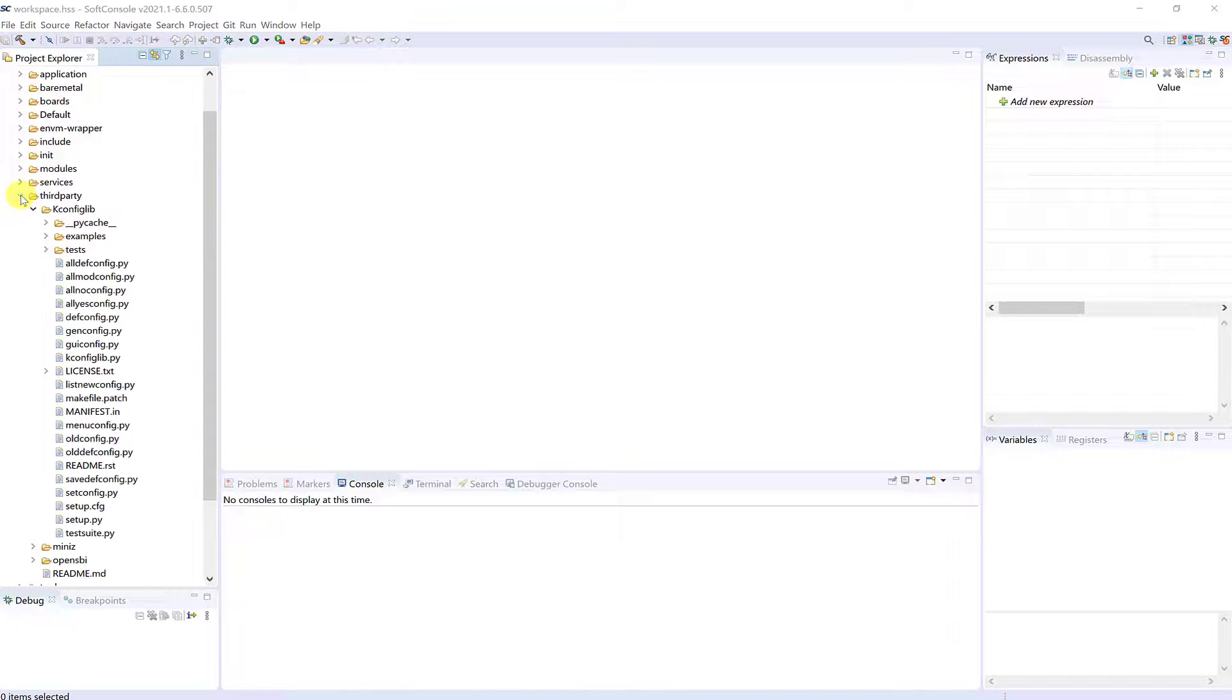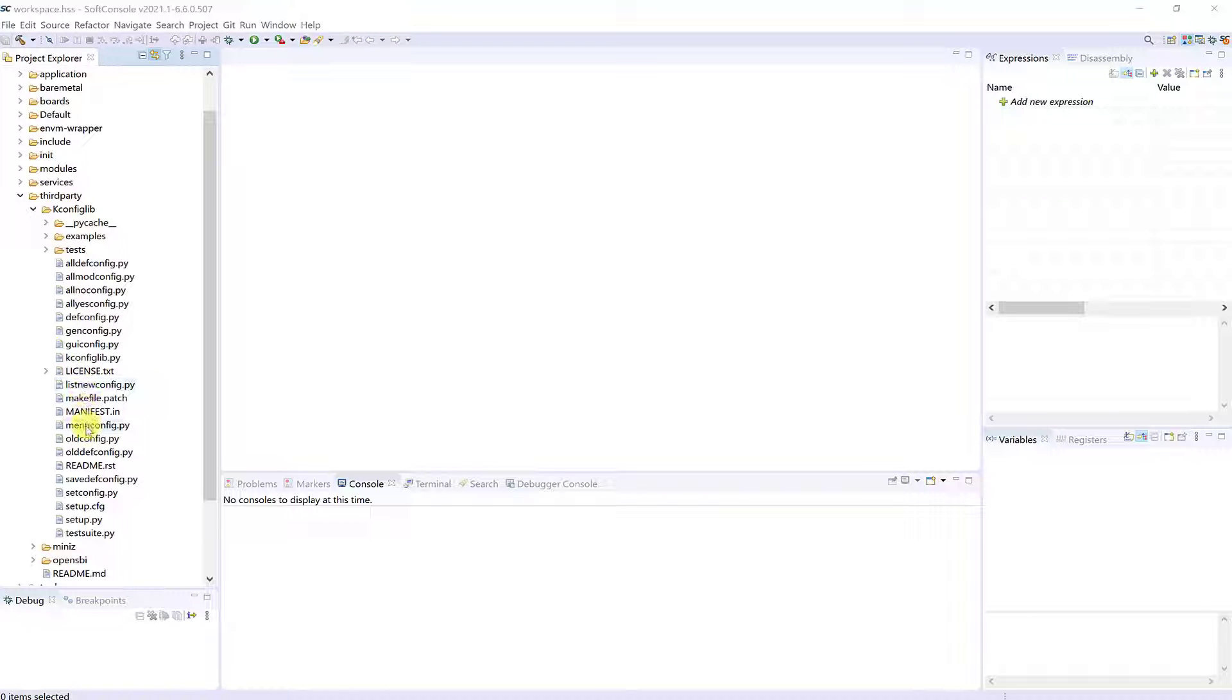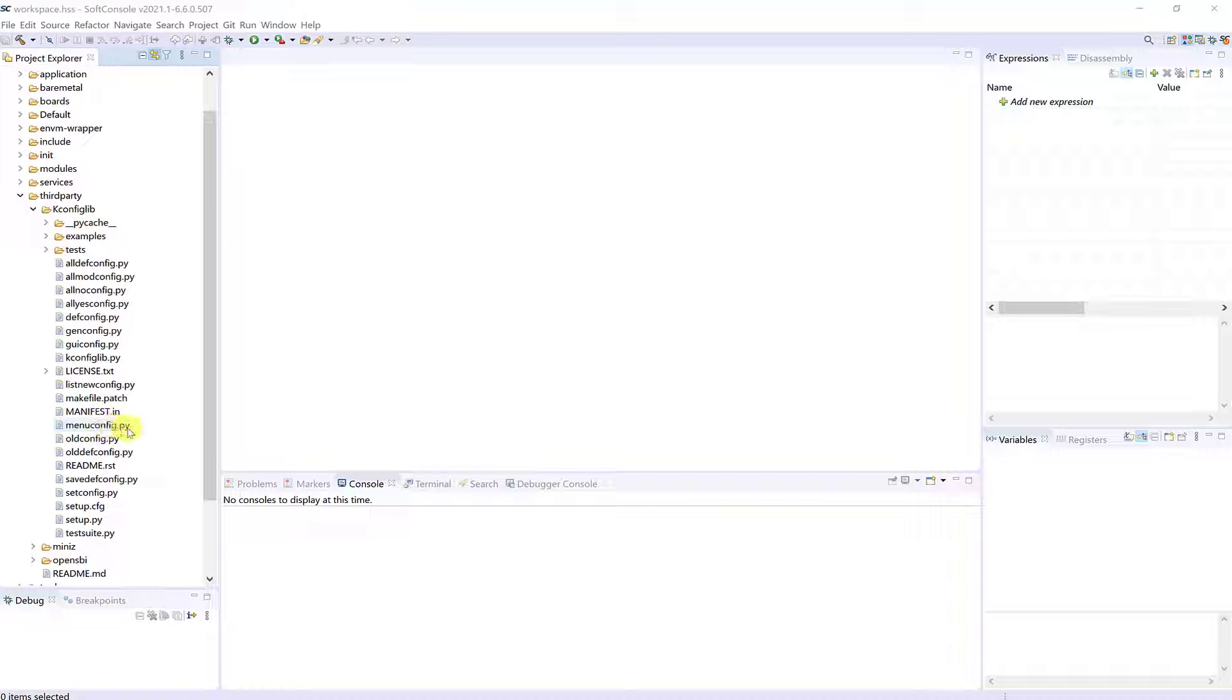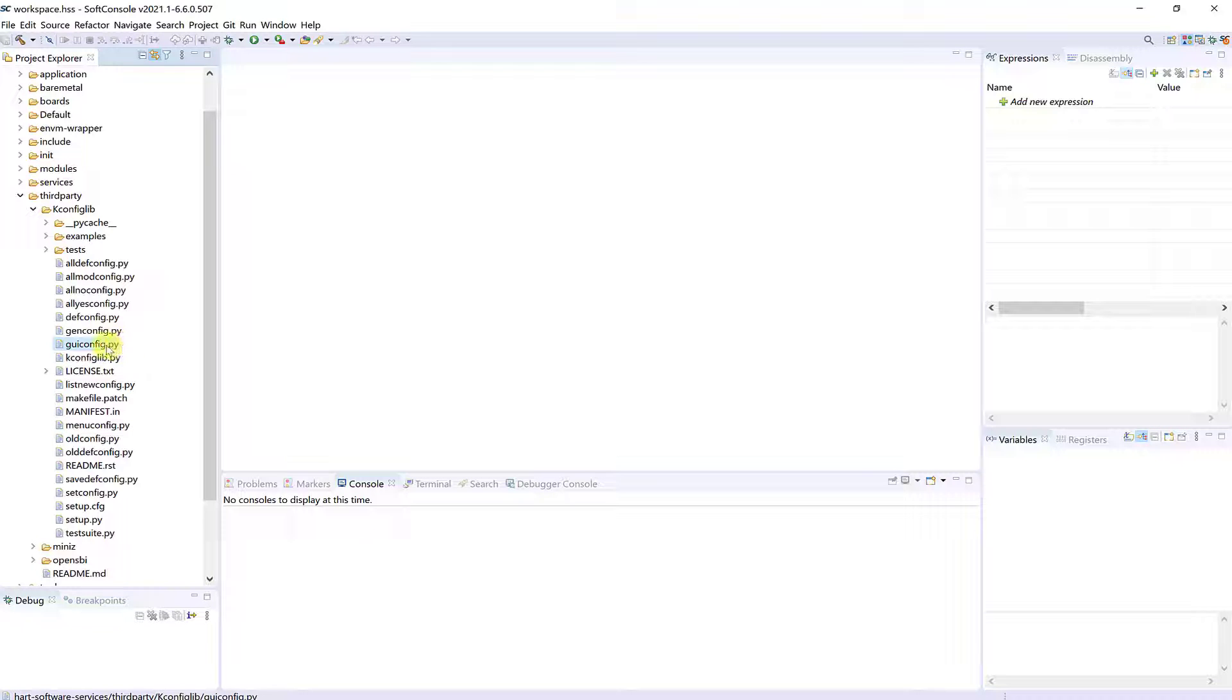There are multiple menu-config interfaces provided. For example, menu-config, which is a terminal-based interface implemented by the standard Python Curses module, and GUI-config, which is a graphical user interface written in tkinter.